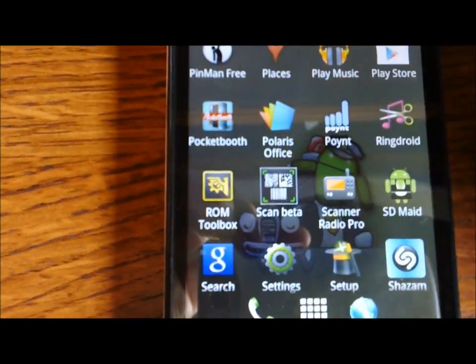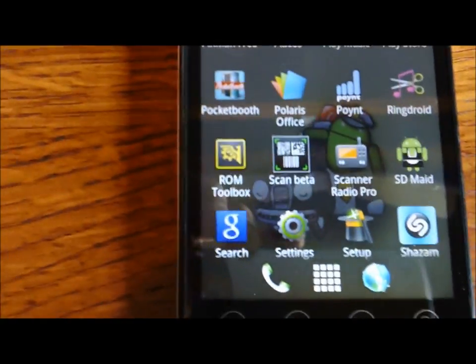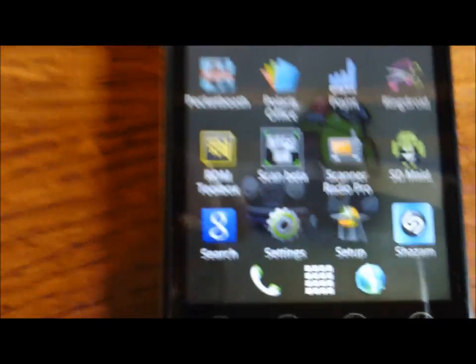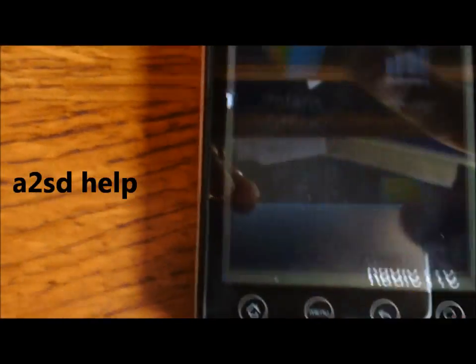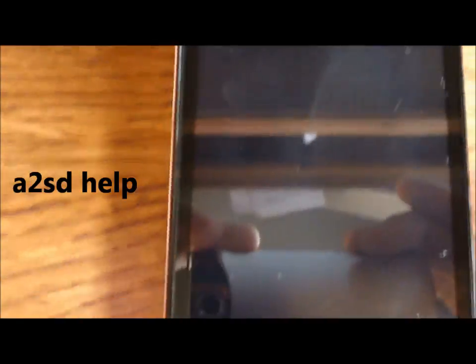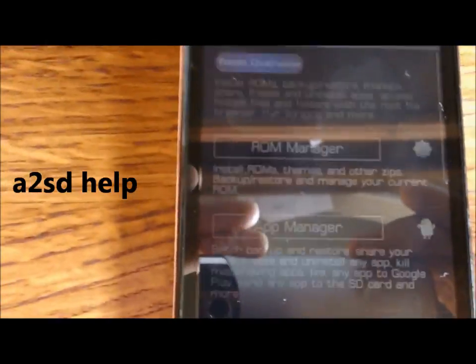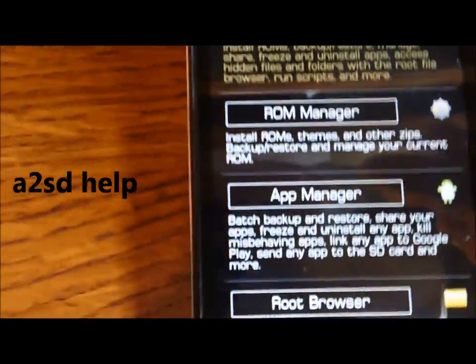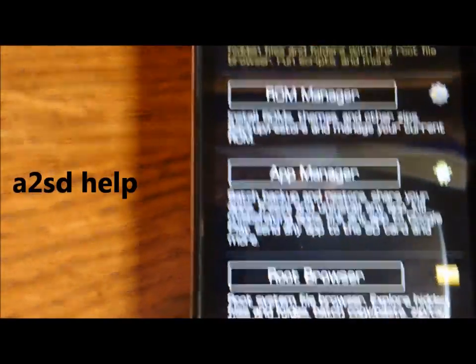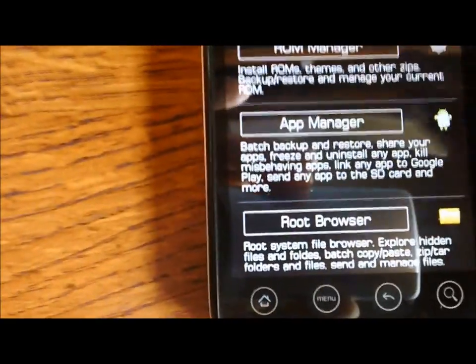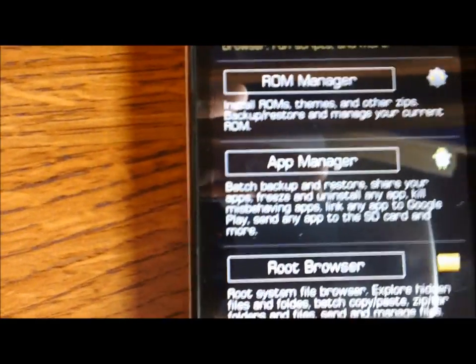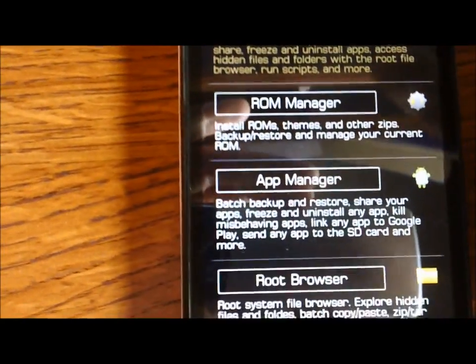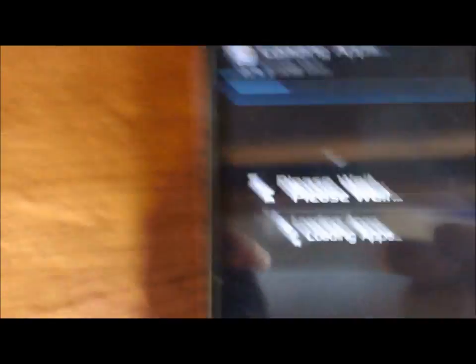If you're ever in doubt about what it can do or what the commands are, all you need to do is just open up your terminal emulator, type in SU, enter, and then type in A2 space help and hit enter. And that will show you all the commands. So if you're ever not clear on it, you can open that up and see what it's capable of doing.